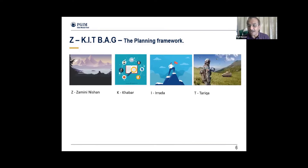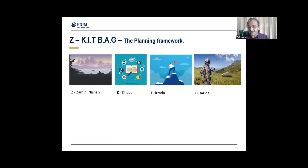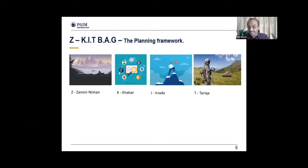T stands for Tariqa, or strategy. What is the strategy you're going to follow to meet that milestone, using all the information you have about the domain? You can connect this backwards and see why this framework and the sequence of steps is so important.